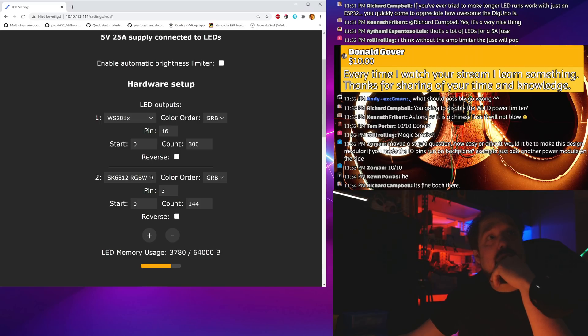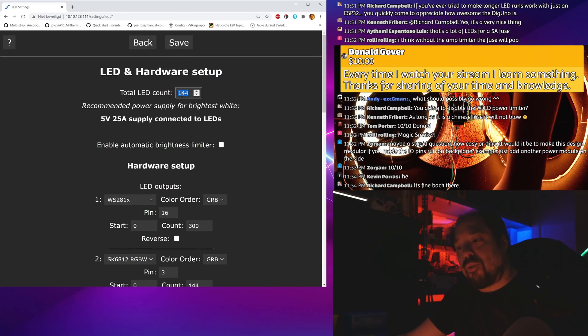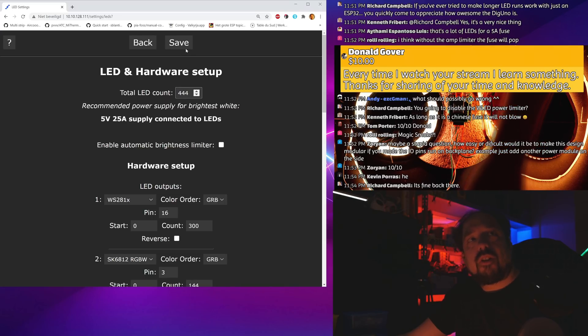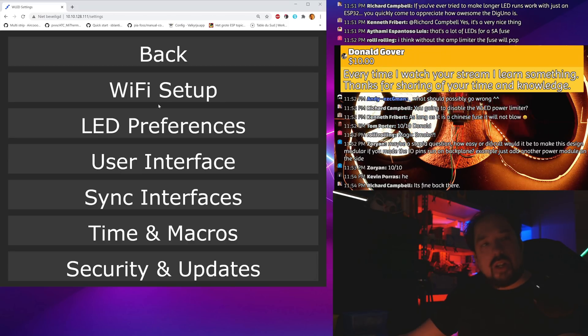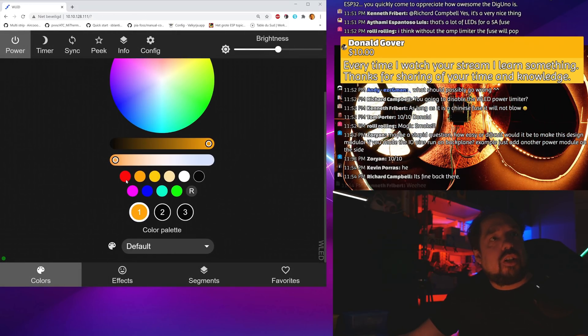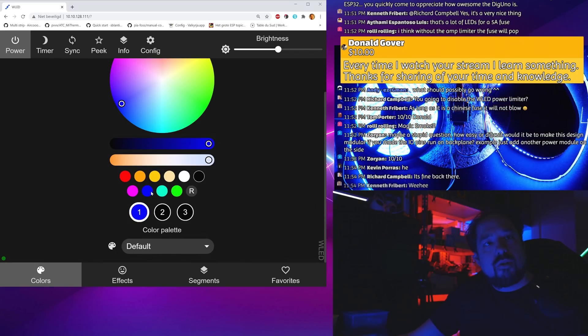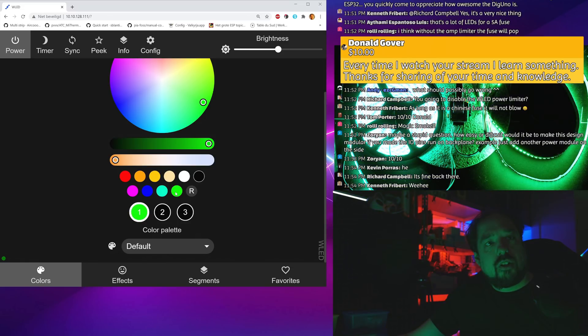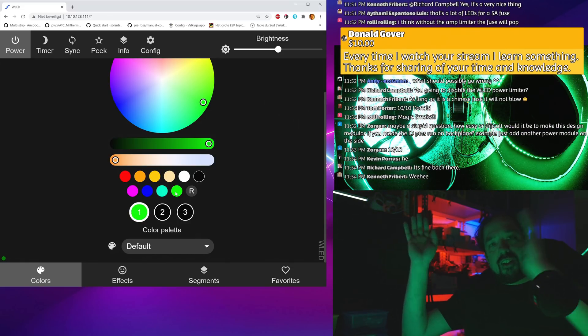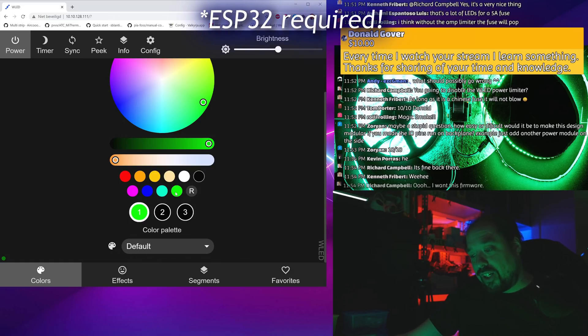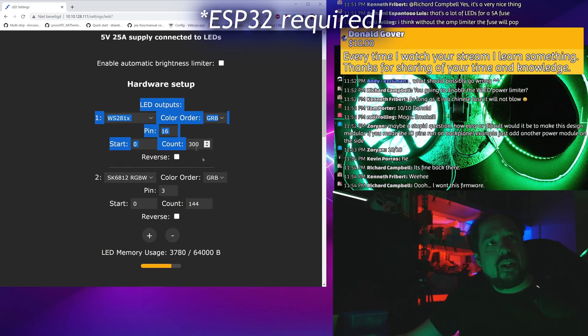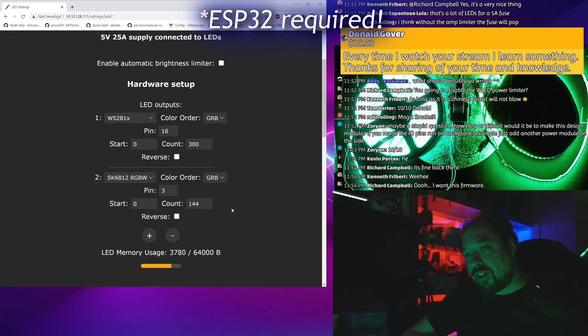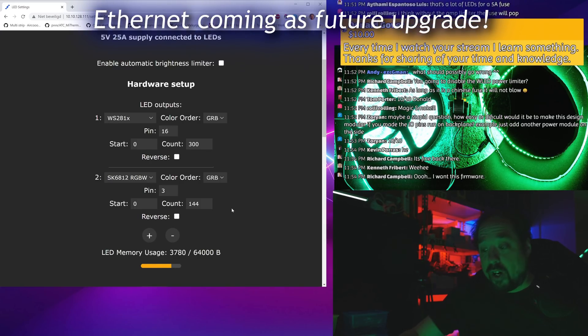Now I think I need to raise this to 444. So now these all light up and these light up. Let's make it red, let's make it blue, let's make it green. Voila, we now have dual output on a dig uno with the channels configurable in the interface, and running ethernet too.